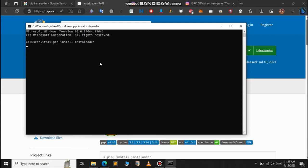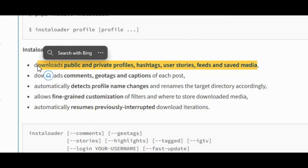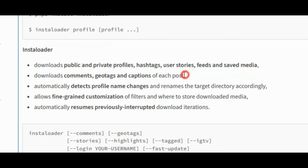As you can see, it says Instaloader can download public and private profiles, hashtags, user stories, feeds, and saved media. It downloads the comments, geotags, and captions of each post.